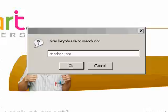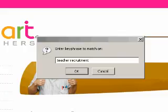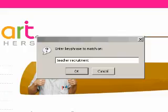if the keyword phrase doesn't appear on the page, then you will never get listed for it. Two obvious keywords for this site would be 'teacher jobs' and 'teacher recruitment'. Both produce the same outcome. These keywords don't appear anywhere on the page.